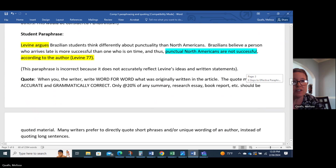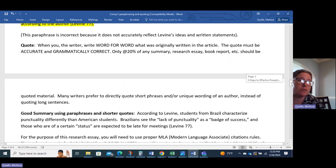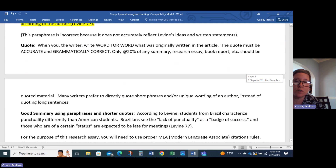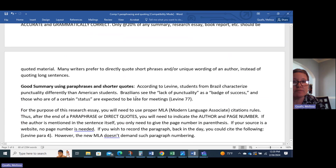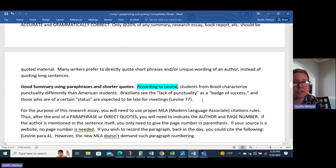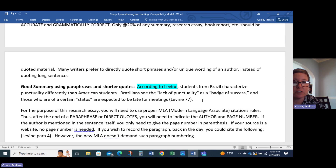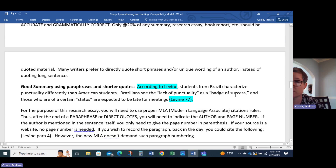Here's a better example — a paraphrase with use of shorter quotes. Remember, having shorter quotes is wonderful. Just make sure that when you quote your materials, it's not huge blocks of quotes — nobody wants to read a huge block of quoted material. Here's a good summary: 'According to Levine, students from Brazil characterize punctuality differently than American students. Brazilians see the "lack of punctuality as a badge of success," and those who are of a certain status are expected to arrive late for meetings (Levine).' If you're struggling to paraphrase little phrases, put them in quotation marks — that's perfectly fine.